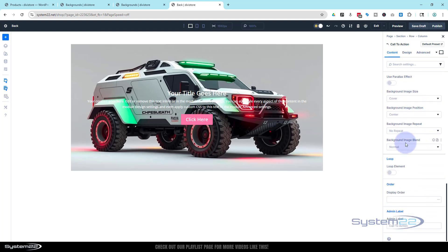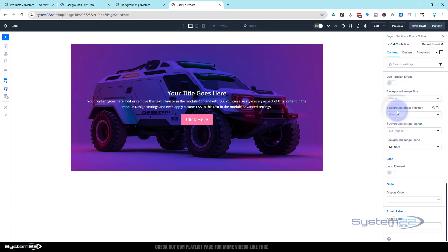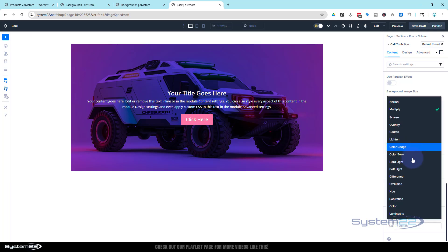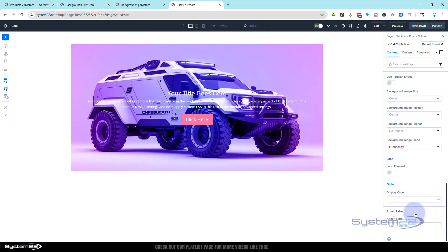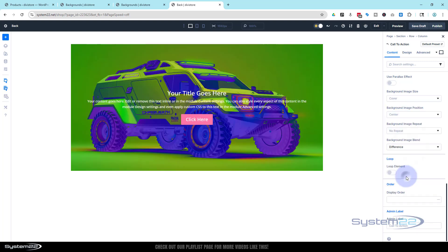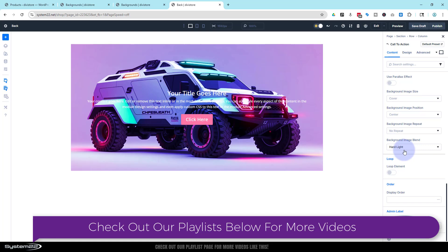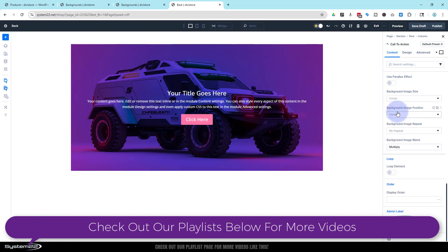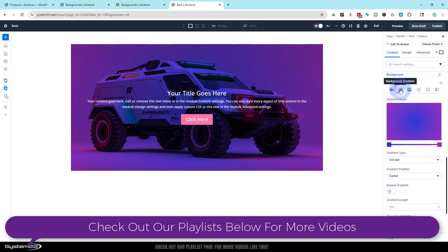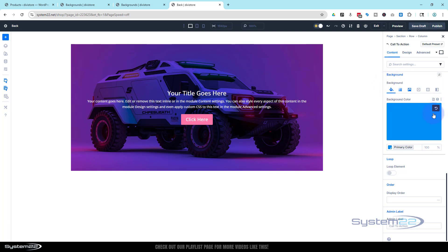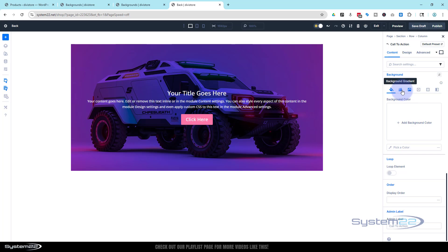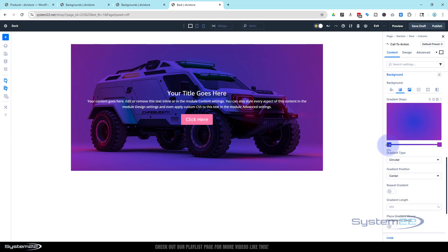Background image blend will blend the image with your gradient or with the color if you haven't got a gradient. Click on it and use multiply — you'll see it multiplies with the gradient we put in, making that text really easy to read. Play with these options: luminosity is great for effects though not ideal for text legibility, and difference is another great one. For making text stand out, I'd use multiply.